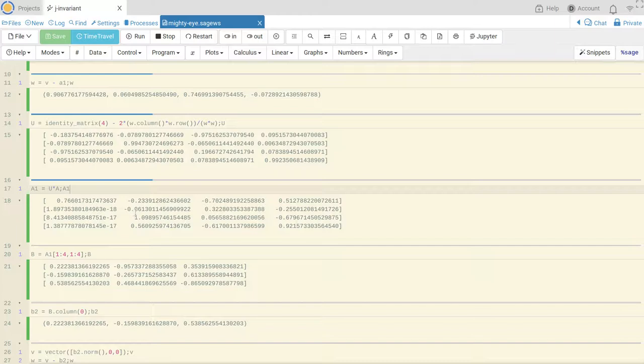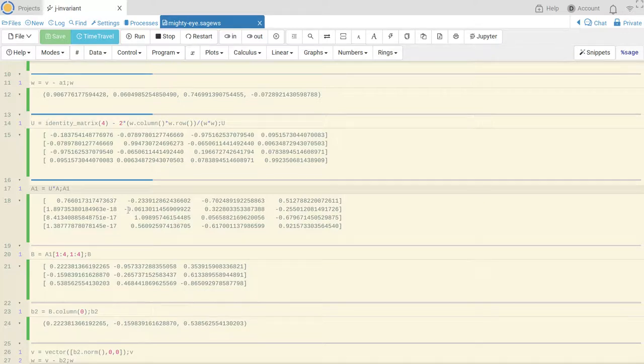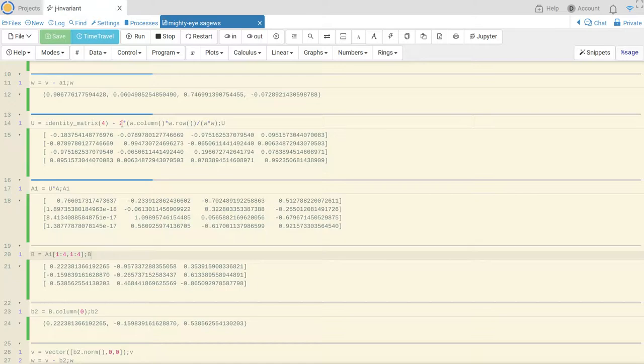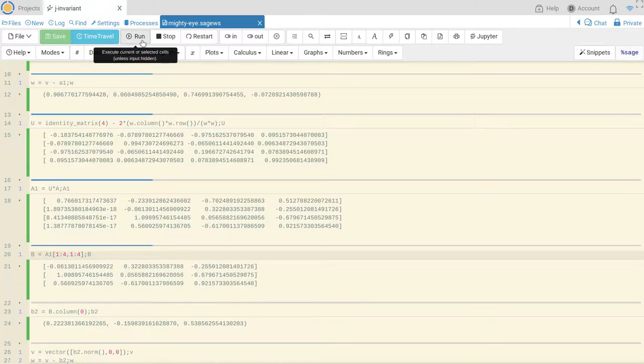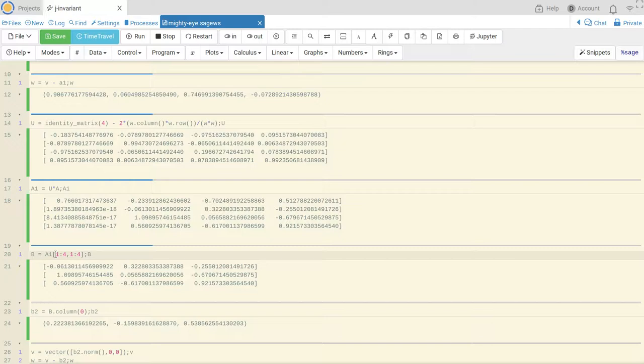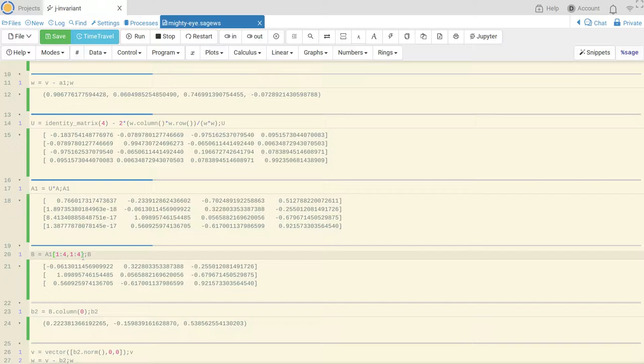Okay now to continue I want to take the lower 3 by 3 part of my matrix A, or A1, and I want to use Householder transformations. So let's just focus on that lower 3 by 3 part.